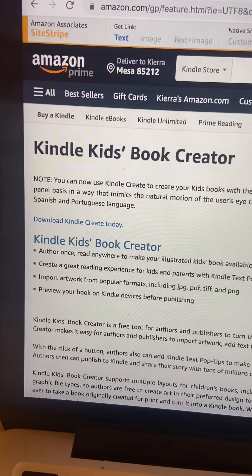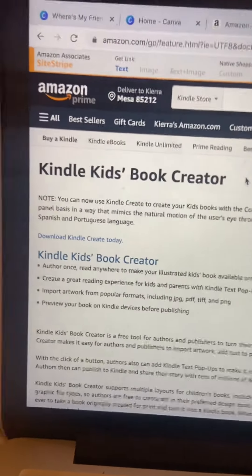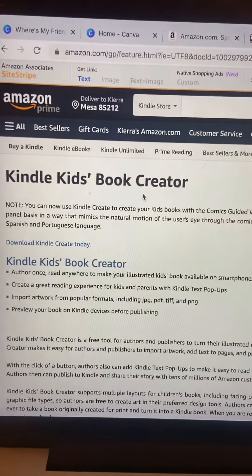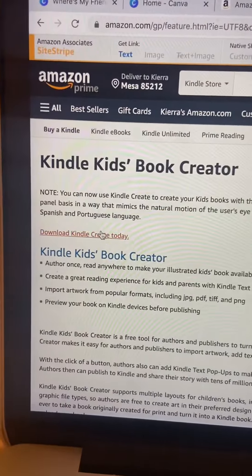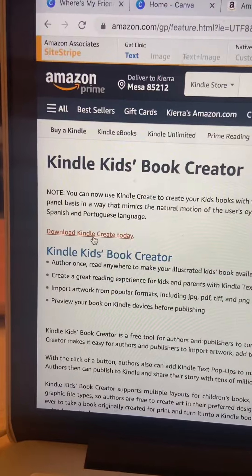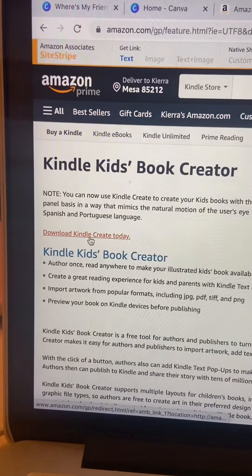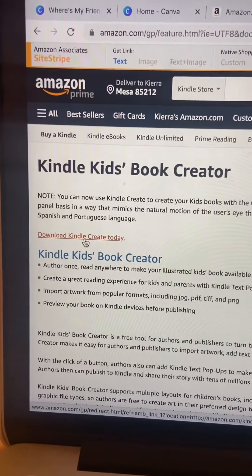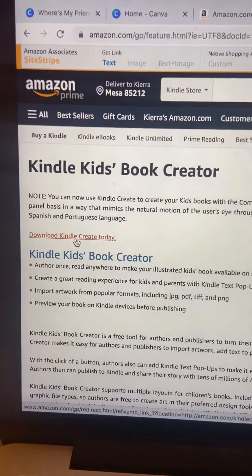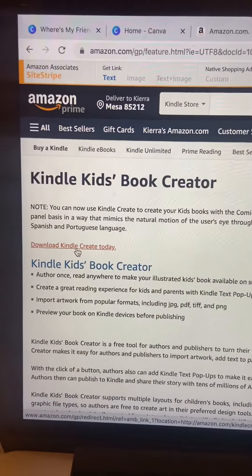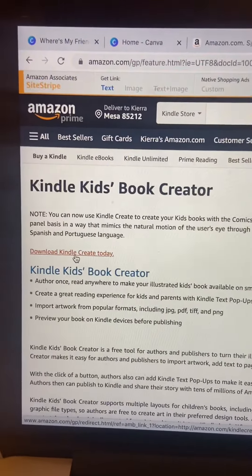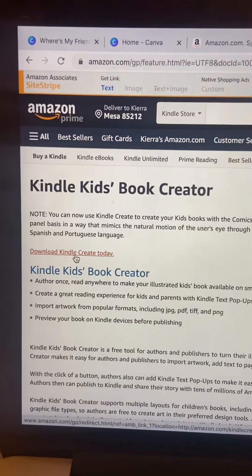First, you are going to Google this phrase and then you're going to download their creator right here. Make sure you download it for the right one — there are two different kinds of creators. They have the kids book and then they have the adult version, so make sure you get the kids one.